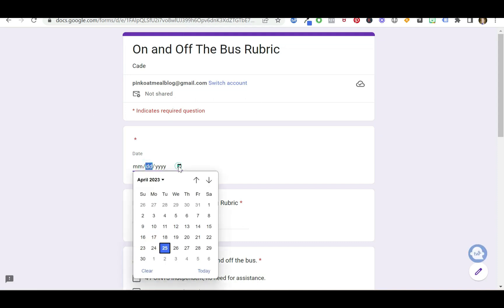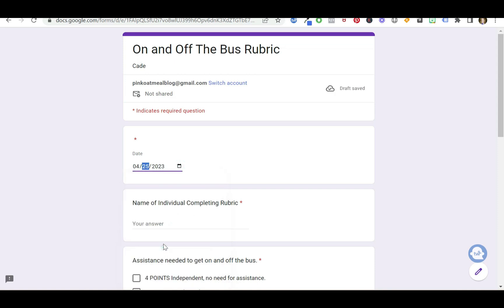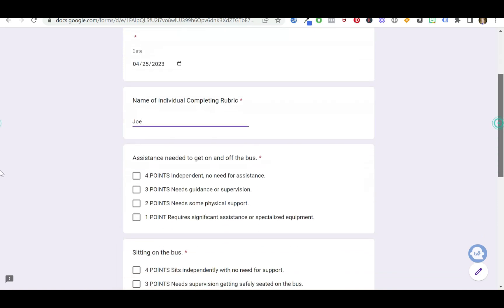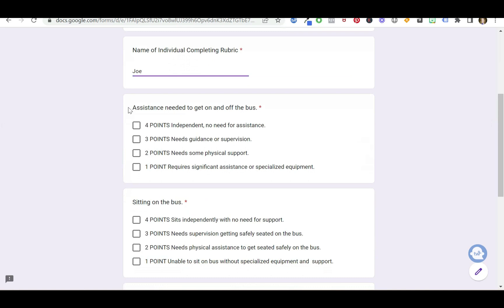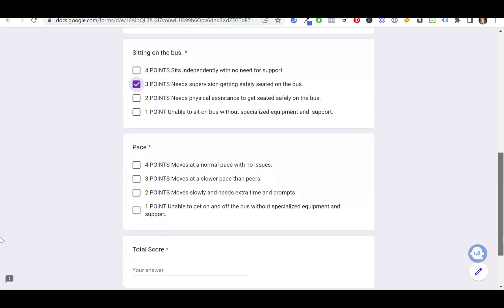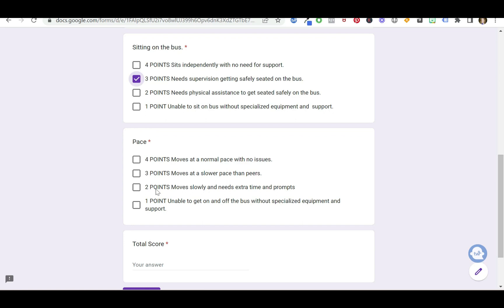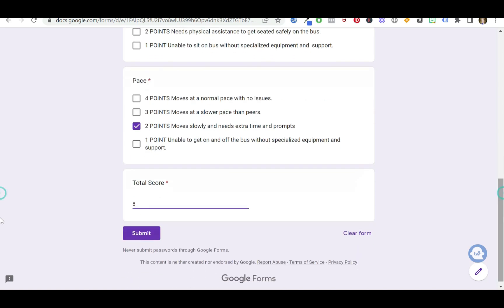Now that the link's been sent, this person is ready to fill it out. So they're going to enter the date, their name, and then they can start filling it out. Three, three, and maybe two here. And they're going to calculate that total score. That was eight.